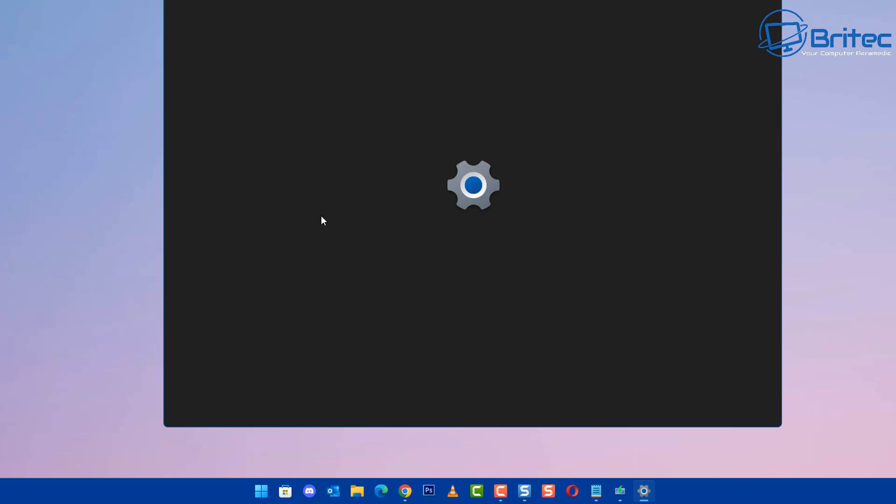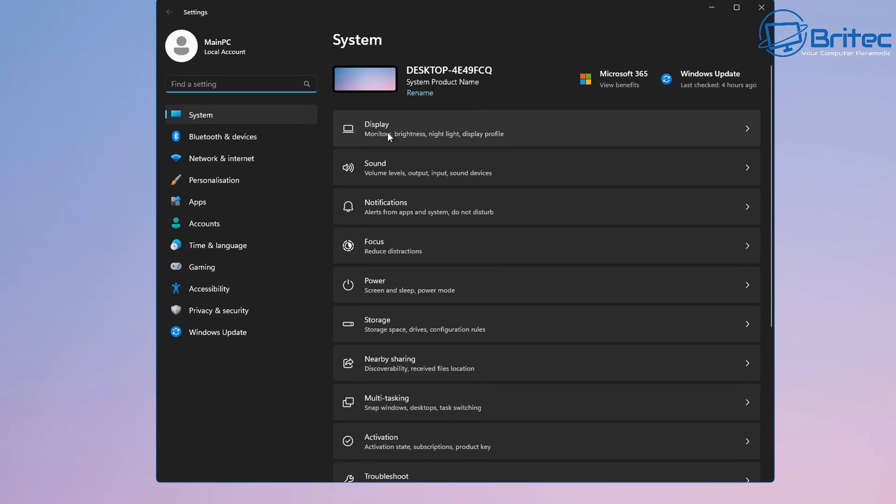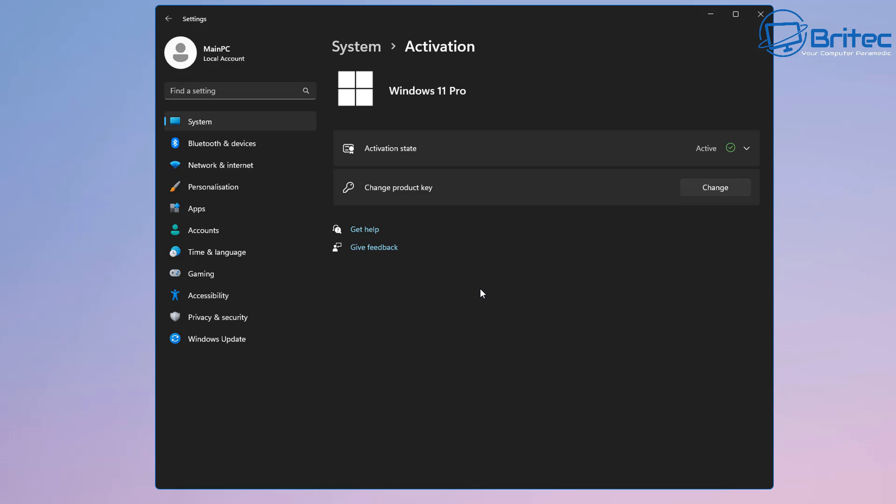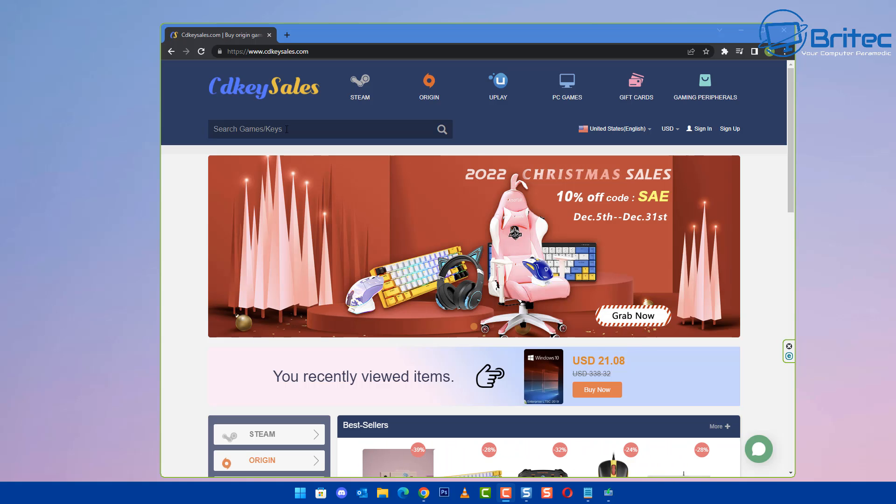In the meantime I'm just going to go to the start button and go to settings. And then from here I'm going to go down to activation. Now on this machine you can see it is activated and this means that when we roll back it should be activated on Windows 10 as well. You can see I'm using Windows 11 Pro so we will have Windows 10 Pro when we roll back.